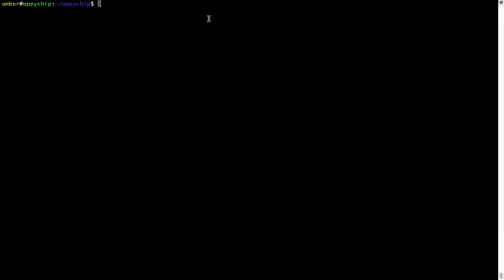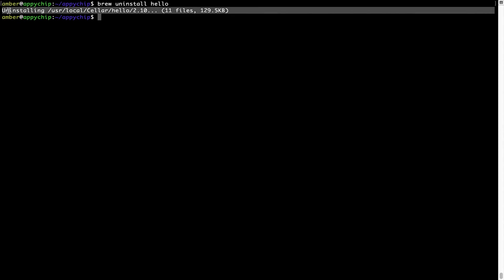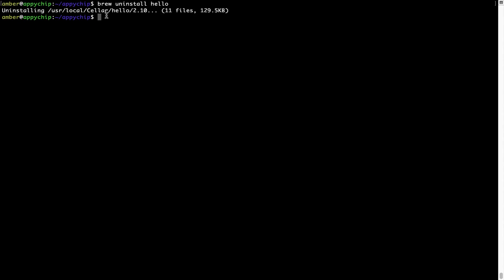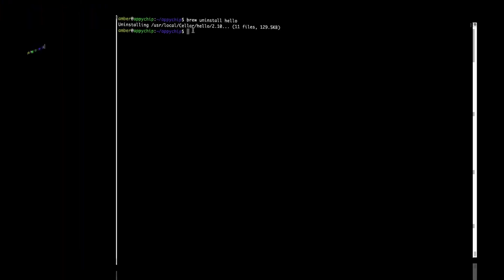And if you want to uninstall any app installed using Brew, simply run: brew space uninstall space the name of the program. In this case, I will try to uninstall the program hello, which is already installed on my system. As you can see, within a few seconds, it says the program is successfully uninstalled.